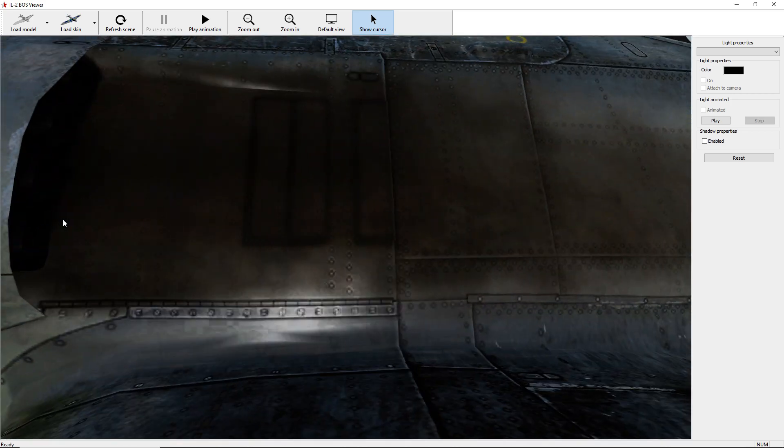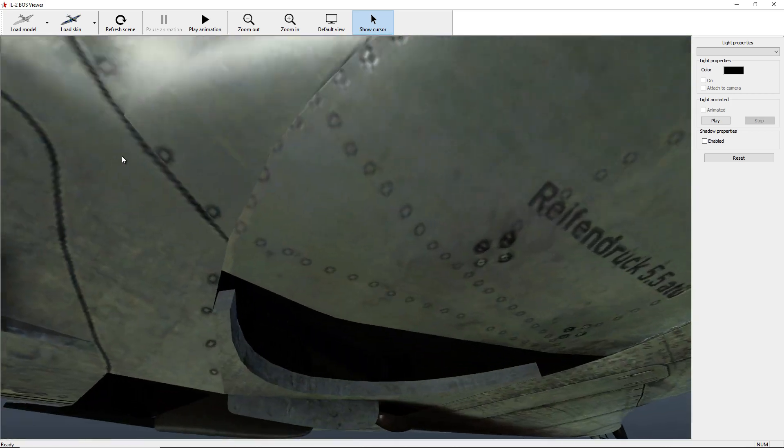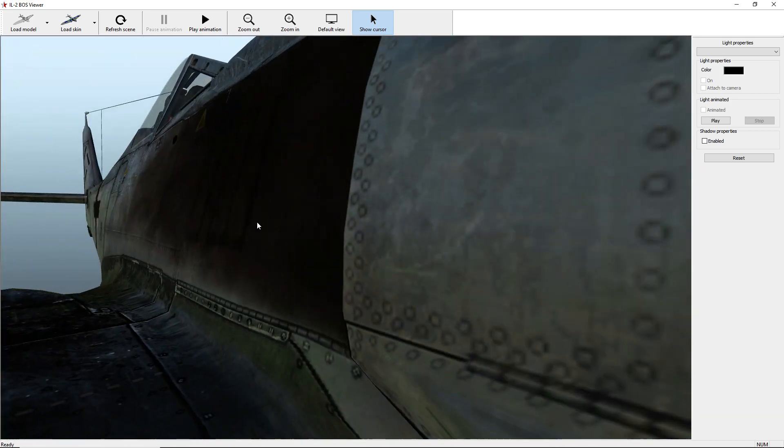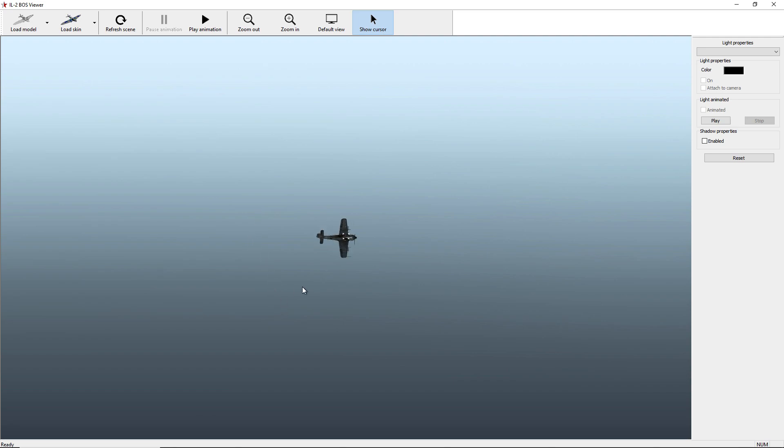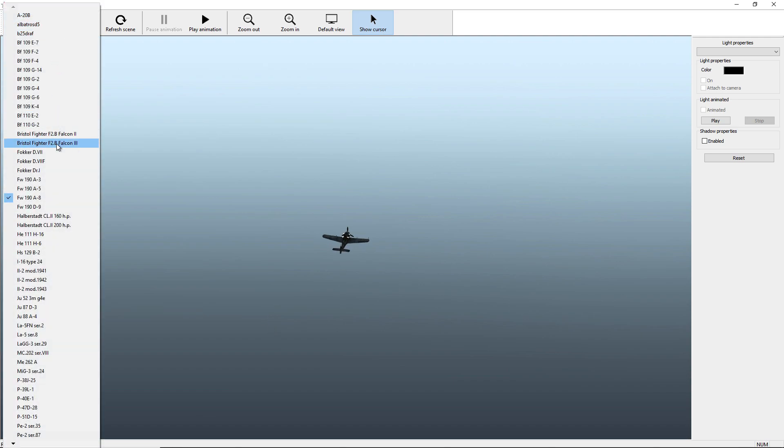And then you can zoom very far away, and it kind of gives you practice for learning the different aircraft profiles.